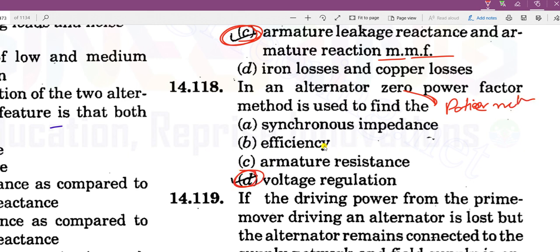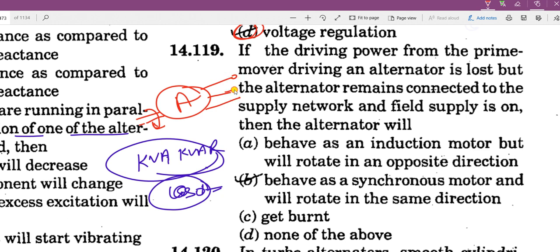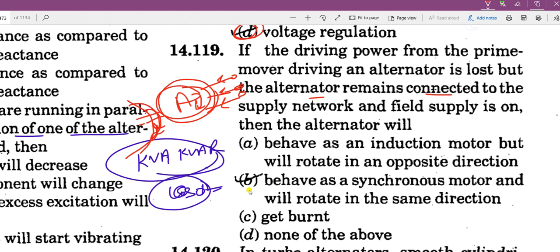If the driving power from the prime mover driving an alternator is lost but the alternator remains connected to the supply network and field supply is on, the current will start flowing from the network into the alternator. It will rotate in the same direction and work as a synchronous motor. We use a reverse power relay to prevent this.